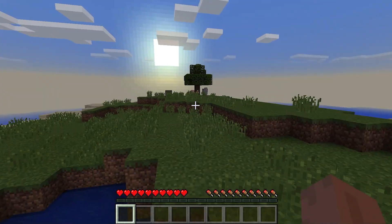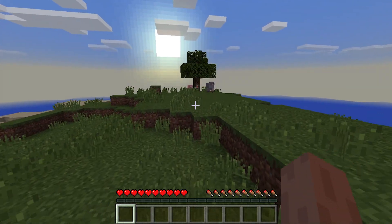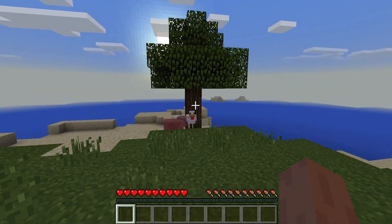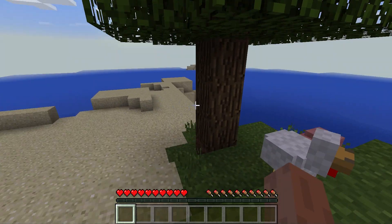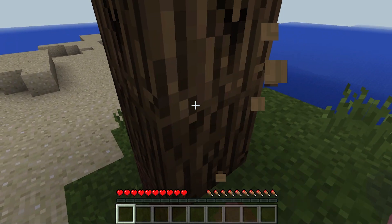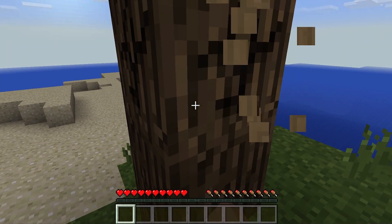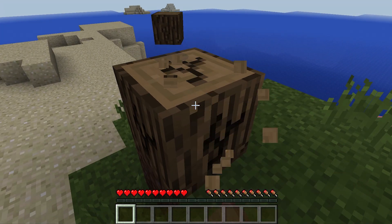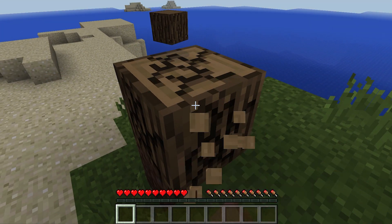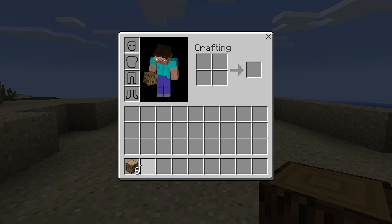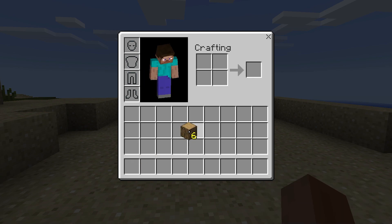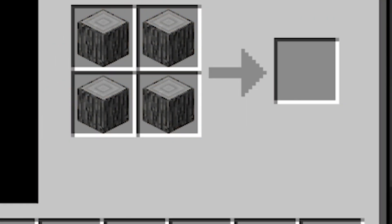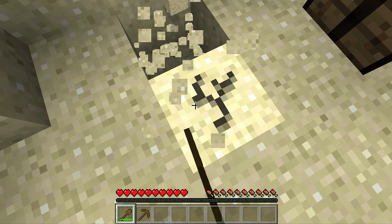So let's go ahead and start a survival world and see if we can find some diamonds. Let's mine this tree and see how smooth it is — it is quite smooth to be honest. I would say we are getting about 700 frames. Now we need to go ahead and craft some wood.